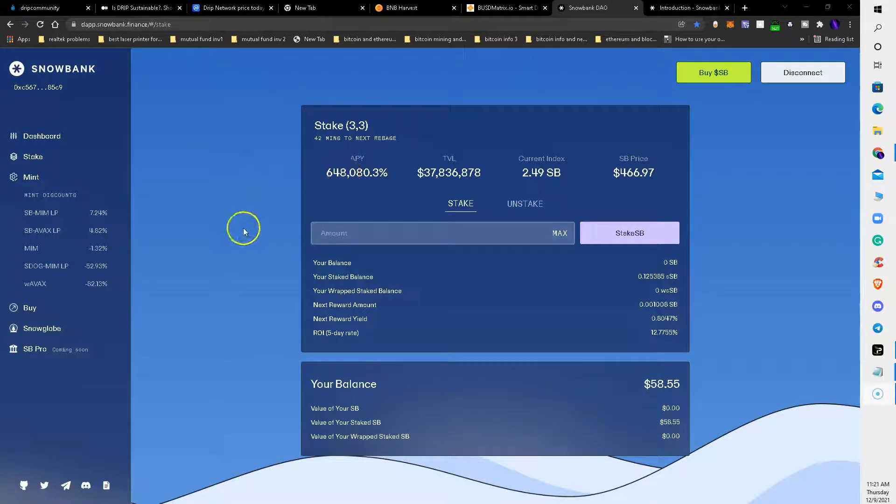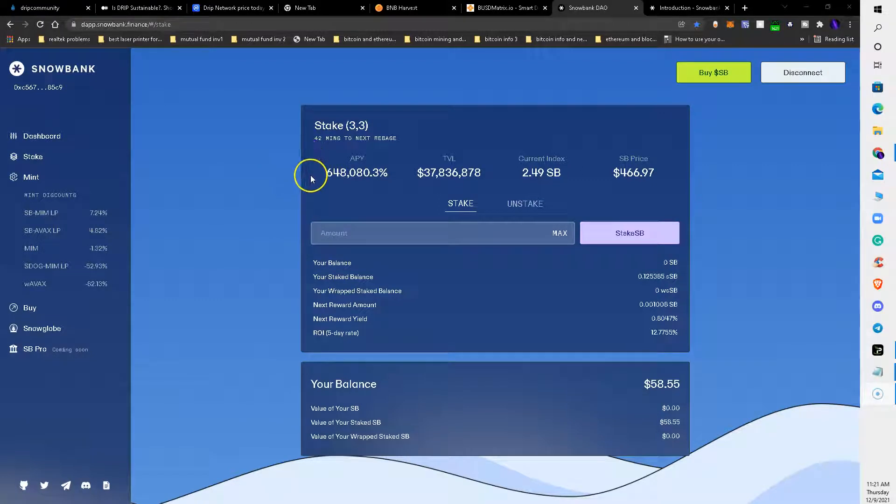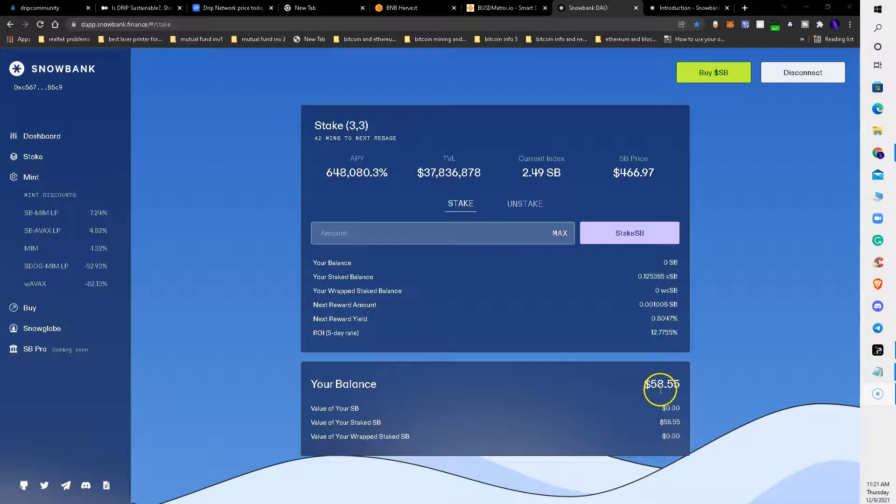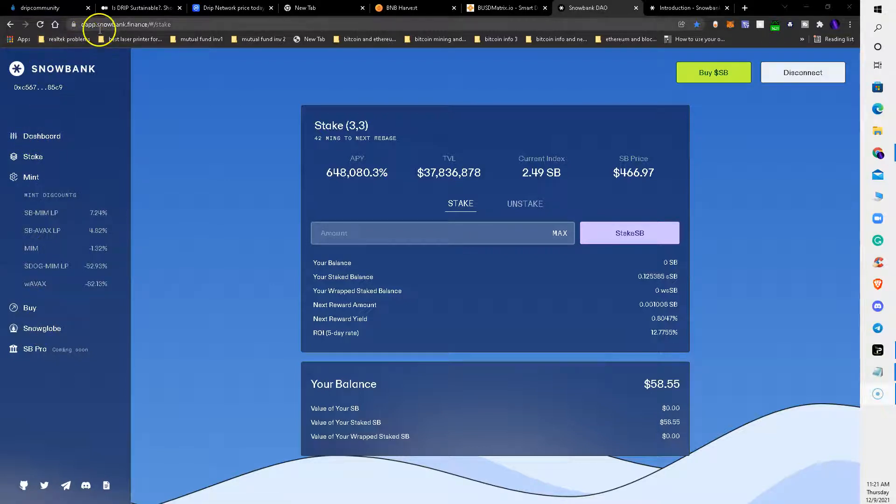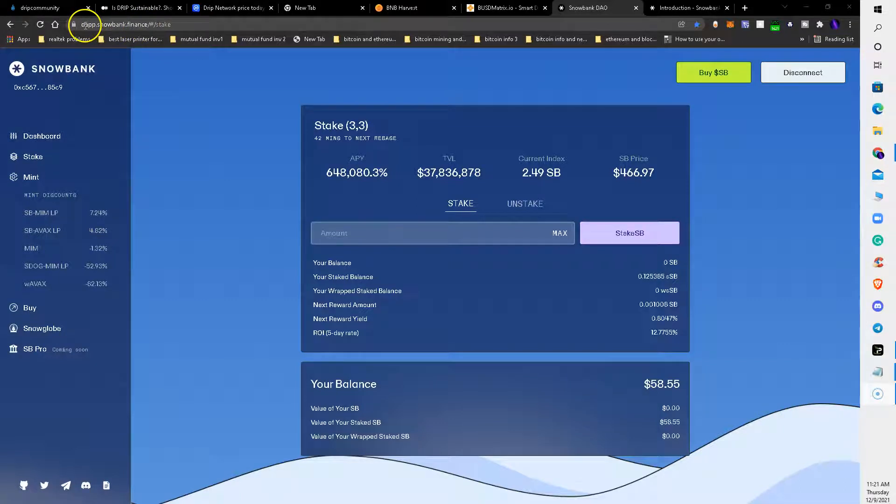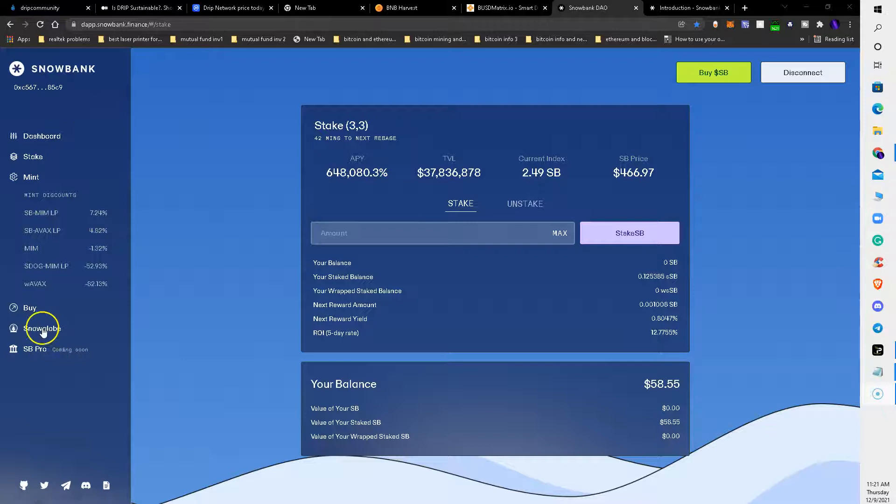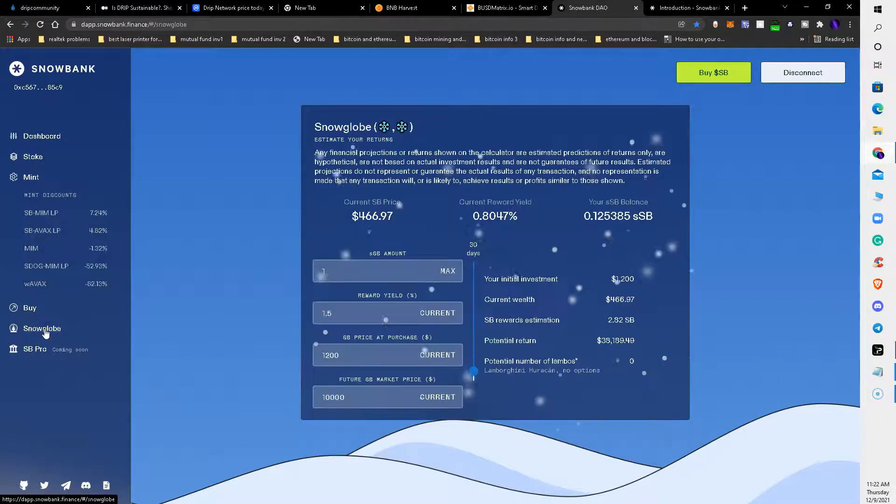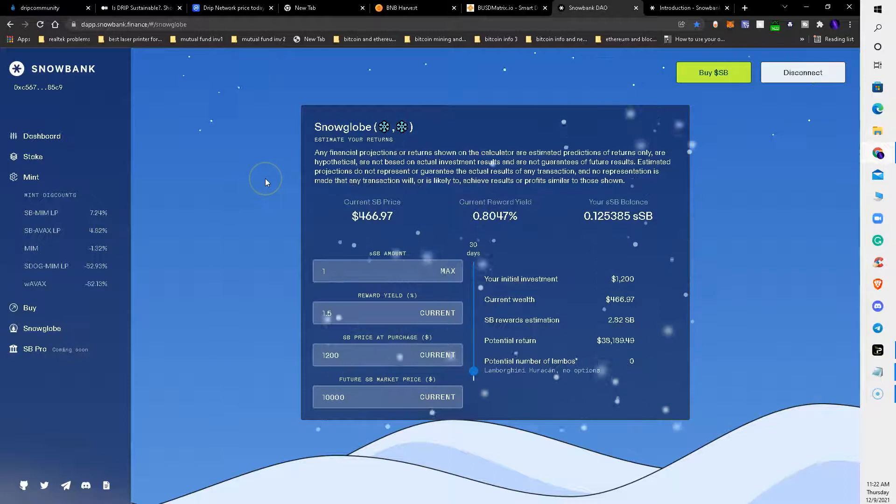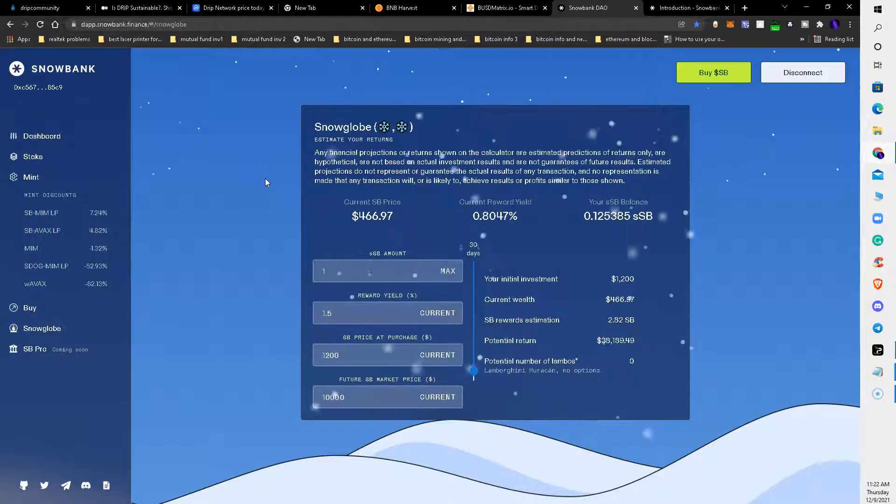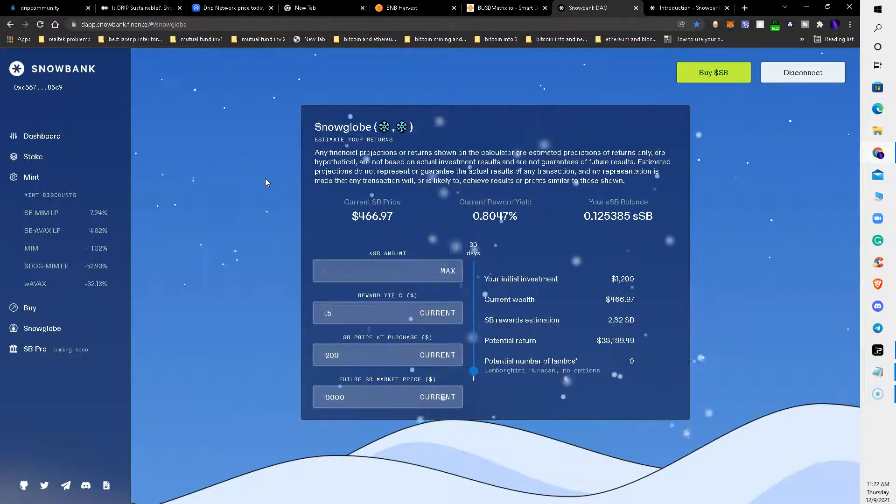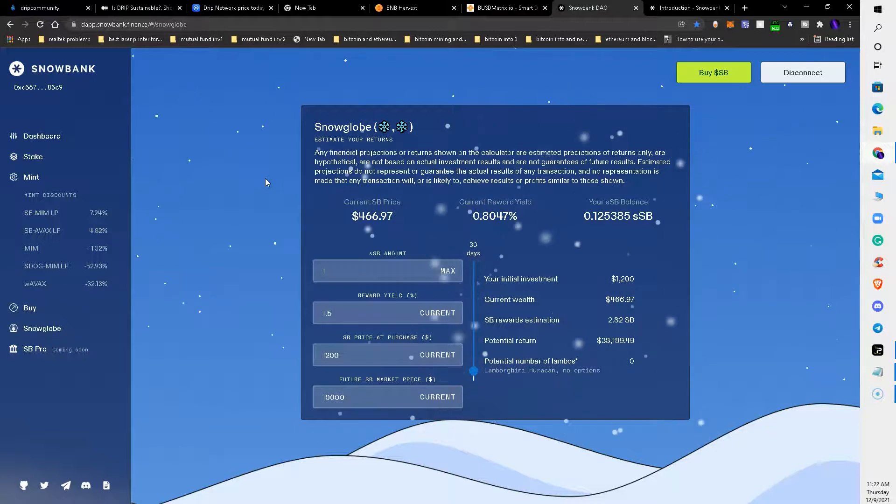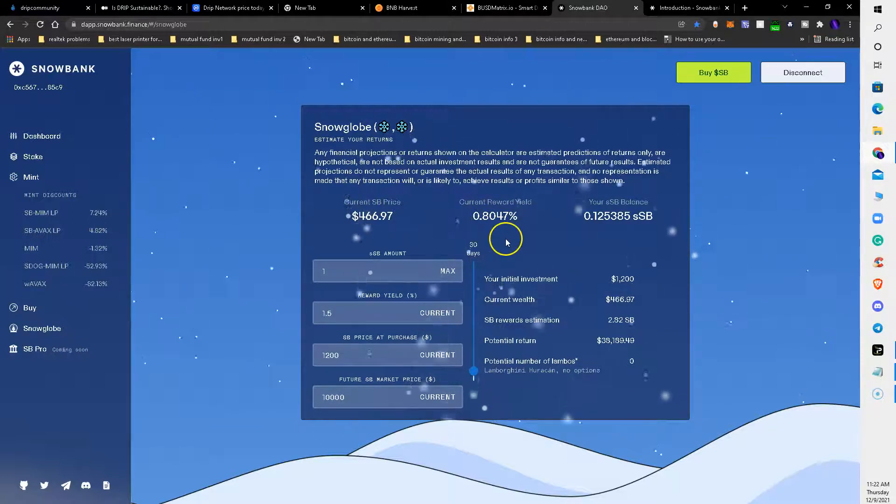I think I got in on this as a test. I think I started at thirty dollars or whatever and it's grown up to fifty-eight dollars. If you go over here it's snowbank.finance or dapp.snowbank.finance. If you go over here to what they call the Snow Globe, you can see different calculations and projections based on your investment.